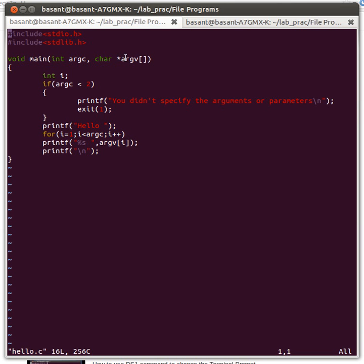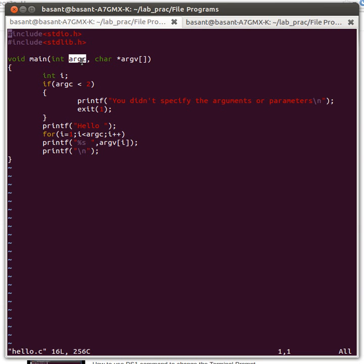What does argv mean? argv is a list of the parameters or arguments that are passed when you run the program from the terminal. And argc stores the count or number of the parameters that you pass when you run the program from the terminal.